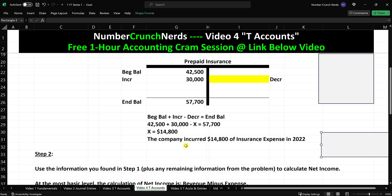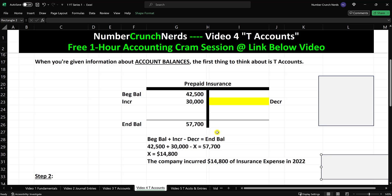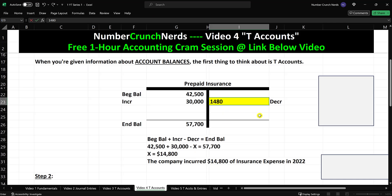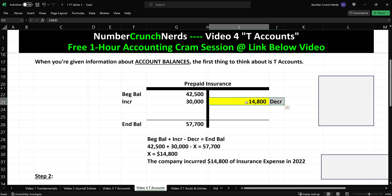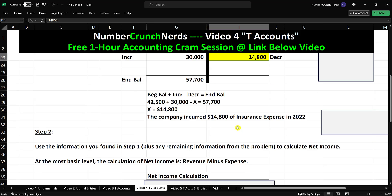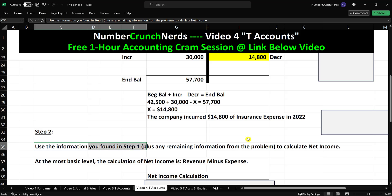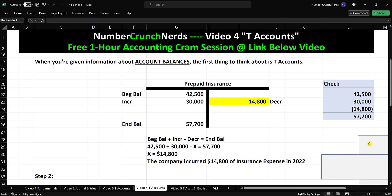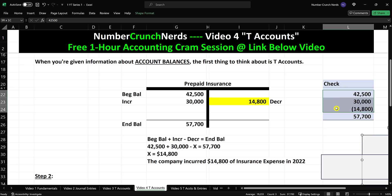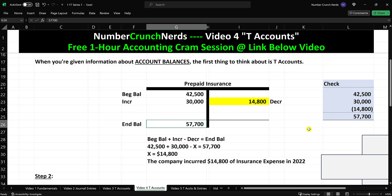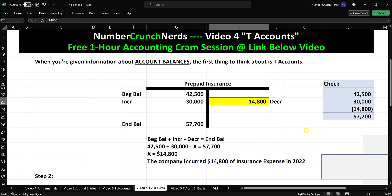So the company incurred $14,800 of insurance expense in 2022. As they incur the expense, the prepaid insurance account decreases — it's an asset account, and assets decrease with a credit. Always remember to check your work: run the T-account formula again using the number you found. Beginning balance $42,500 plus increases $30,000 minus decreases $14,800 should give you the same ending balance from the problem. When it does, you can feel confident you got the right answer. Now let's go to step two.